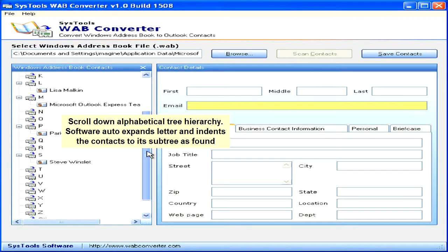Scroll down the alphabetical tree hierarchy. The software auto-expands each letter and indents the contacts into its subtree as they are found.